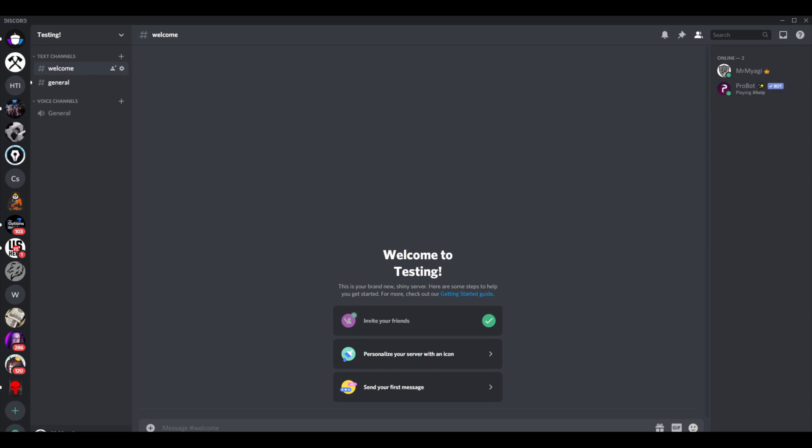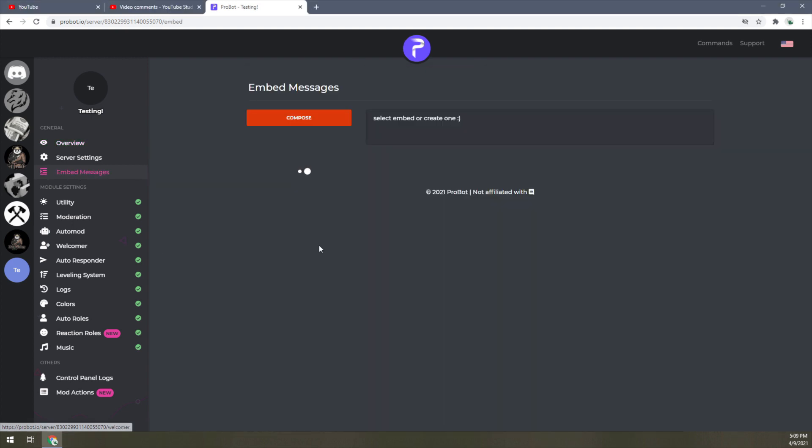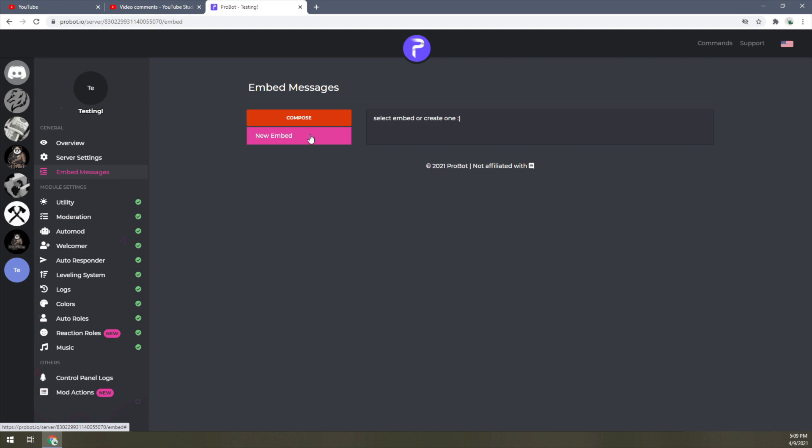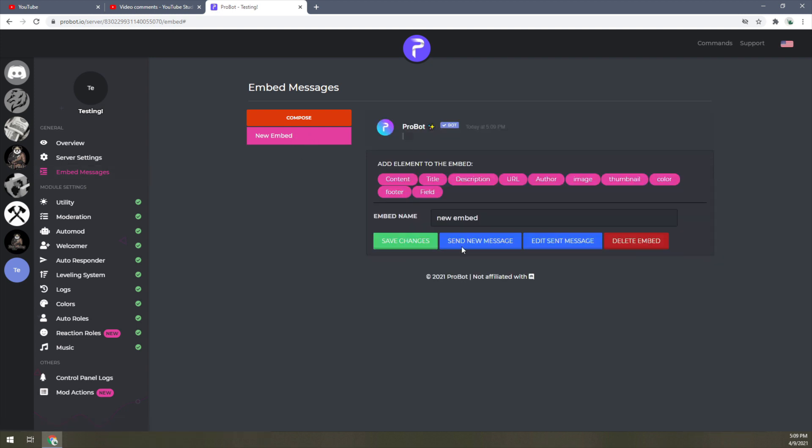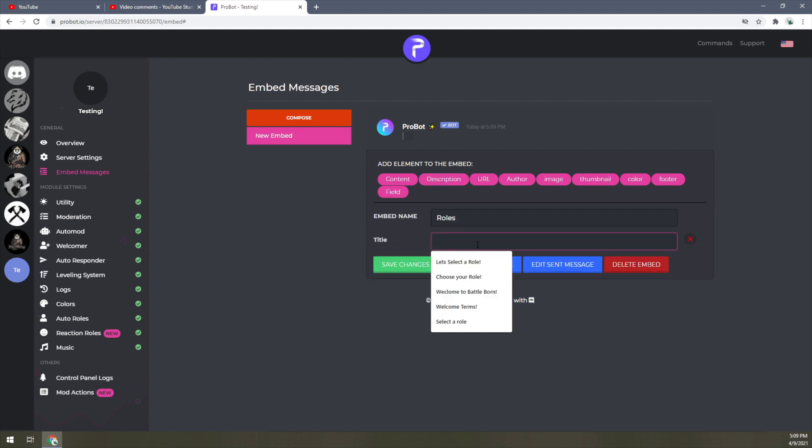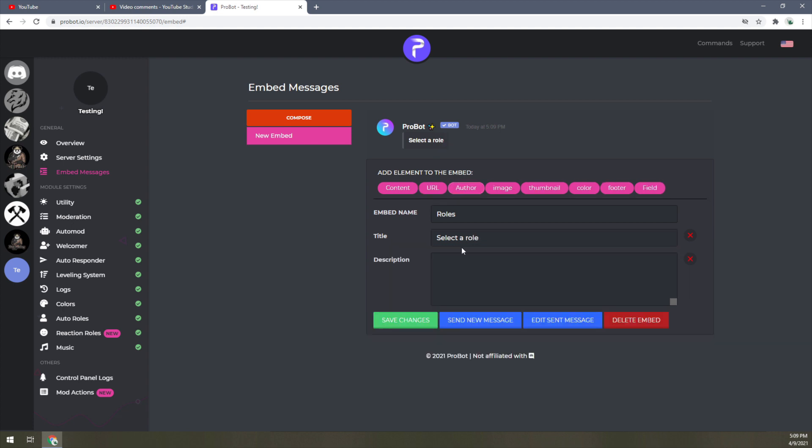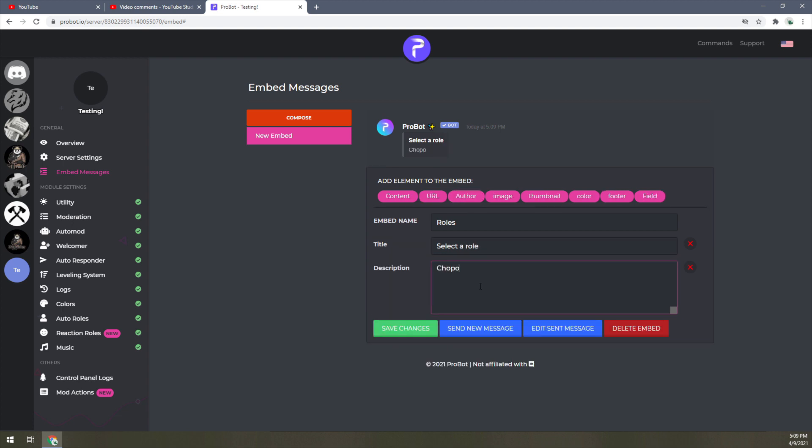Let's jump back over into the ProBot.io web UI. Come over here to Embed Messages. All right, it says New Embed right here—go ahead and click on it. Embed name: I'm just going to name it Roles. Title: Select a Role. Time description: Choose your role. And then I'm going to save changes.